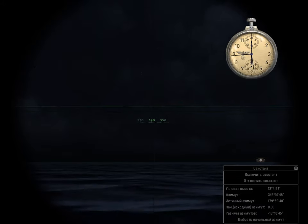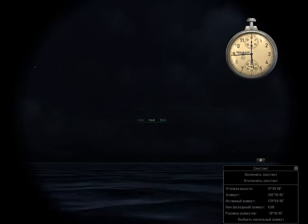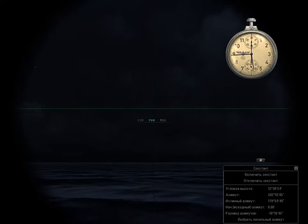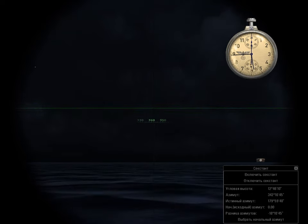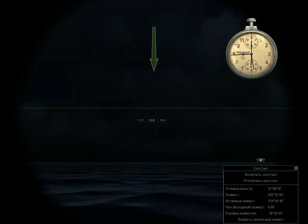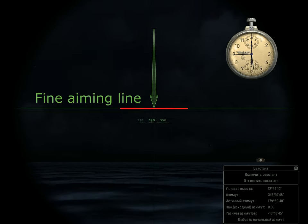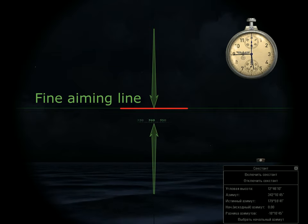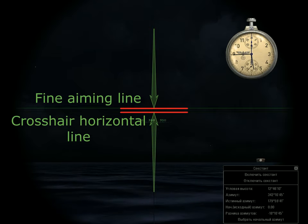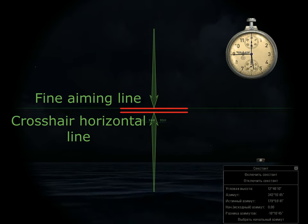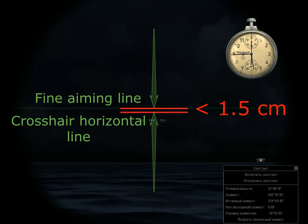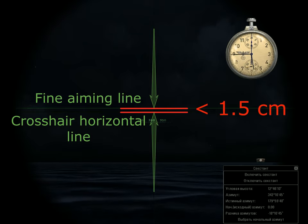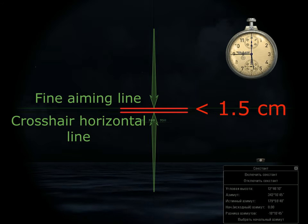In order to make accurate measurements, two rules must be followed. First, altitude measurements are made using the fine aiming line. The distance between the fine aiming line and the crosshair horizontal line during measurement should not exceed 1.5 cm. Otherwise, the measurement result will not be correct.